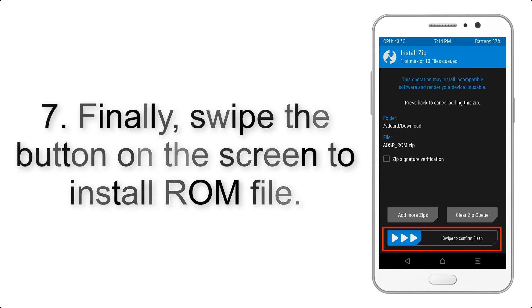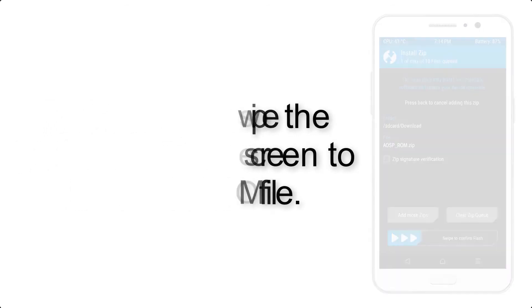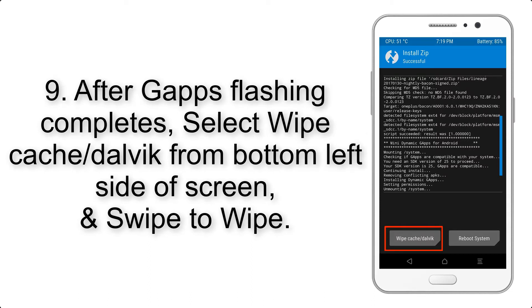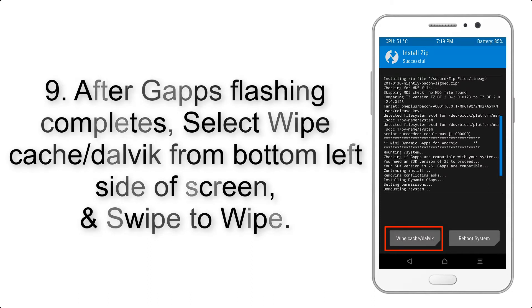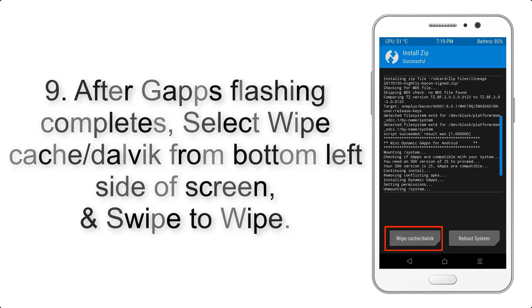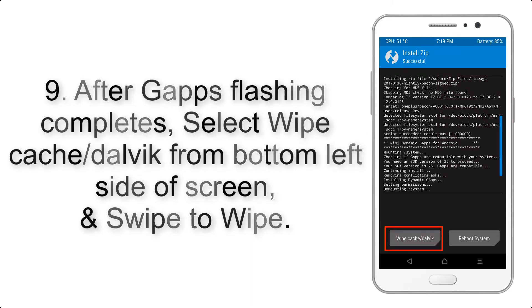Step 9: After Gapps flashing completes, select Wipe Cache and Dalvik from the bottom left side of the screen and swipe to wipe.